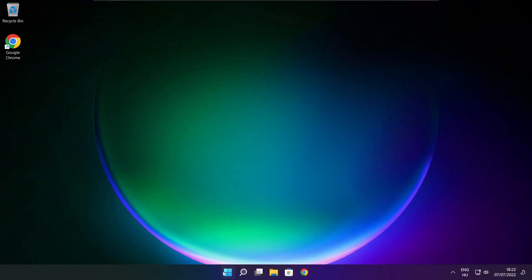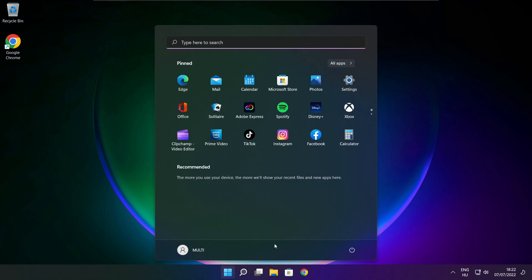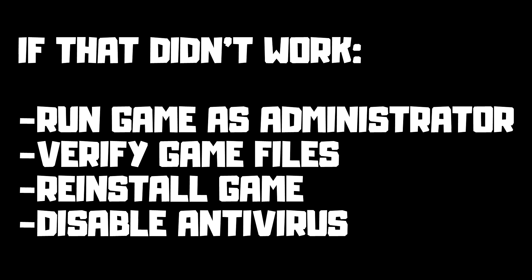Then restart your PC. If that didn't work, run game as administrator, verify game files, reinstall game, or disable antivirus. Problem solved.